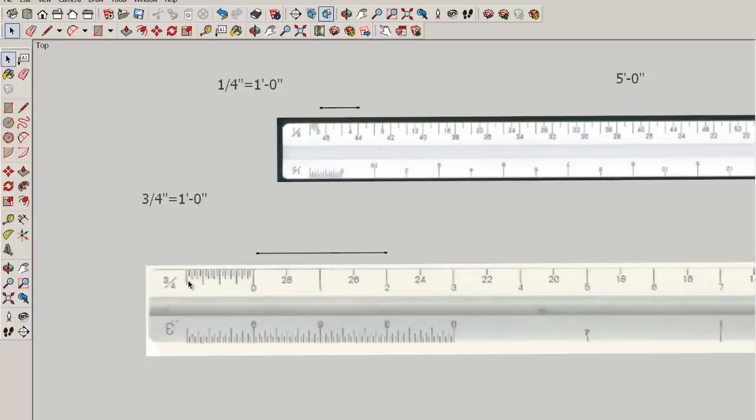Here's the subdivided scale for three quarters. Here it is for one half, one eighth, for three inches equals a foot. Every scale has it. From zero to the last line is always twelve inches.